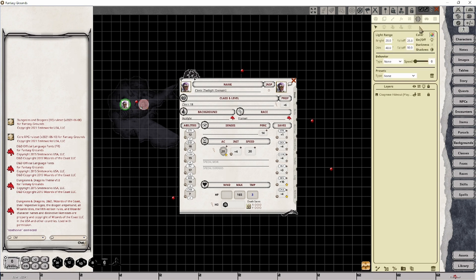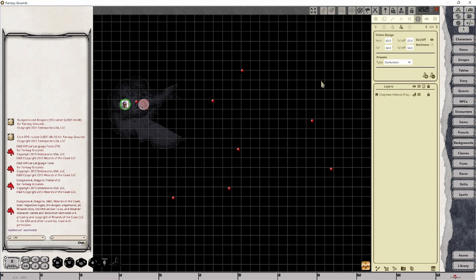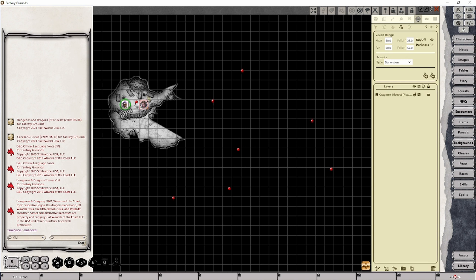Back in our lighting section we want to go to this fourth icon over called token vision. And this is where we can manipulate how players get to have token vision in place. So for example, if I were to set dark vision on this particular character again, right now it would be a 60 foot range. But the second I do that we can now see that they can once again see in the room.